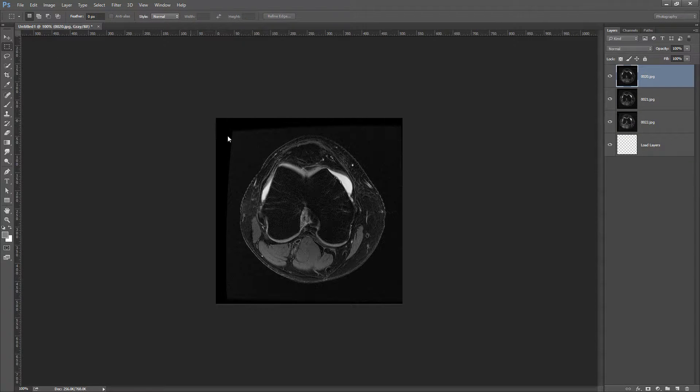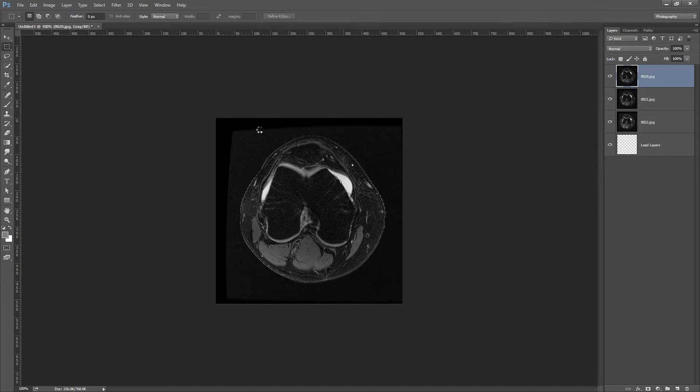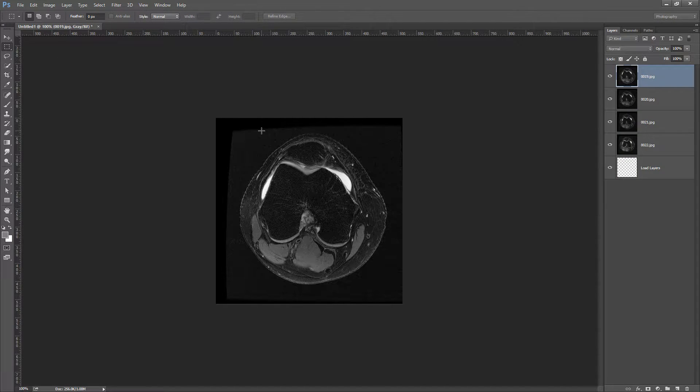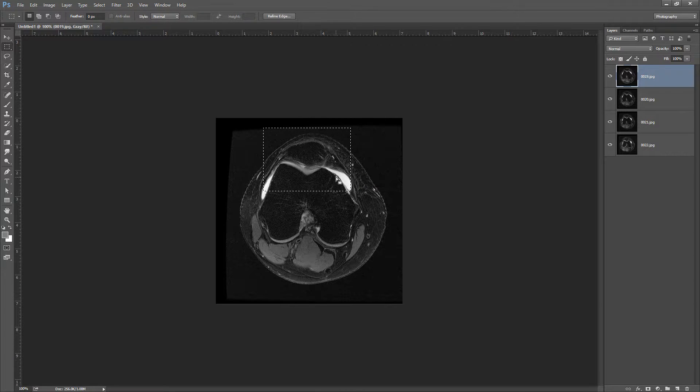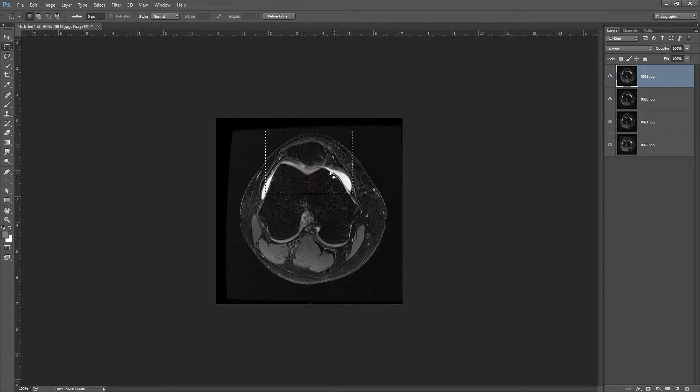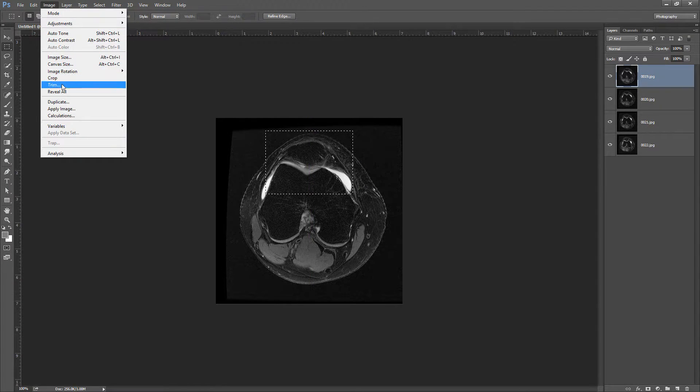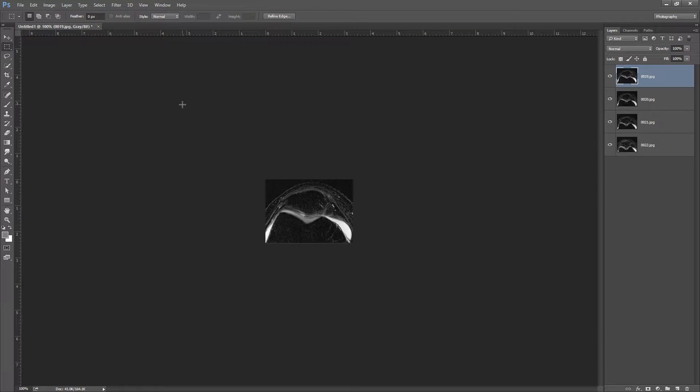I'm going to grab my Marquee tool and select the area I want to crop to once it finishes loading these. Then Image, Crop.